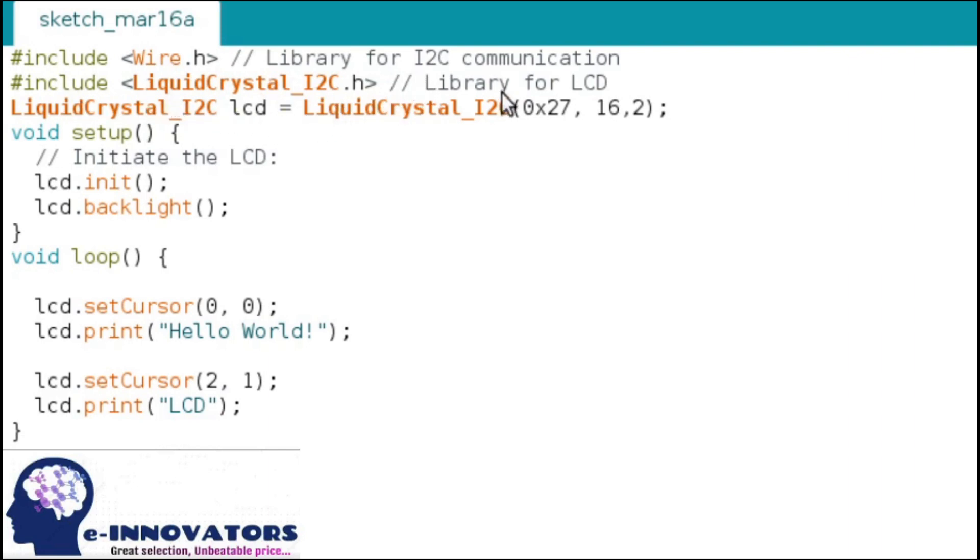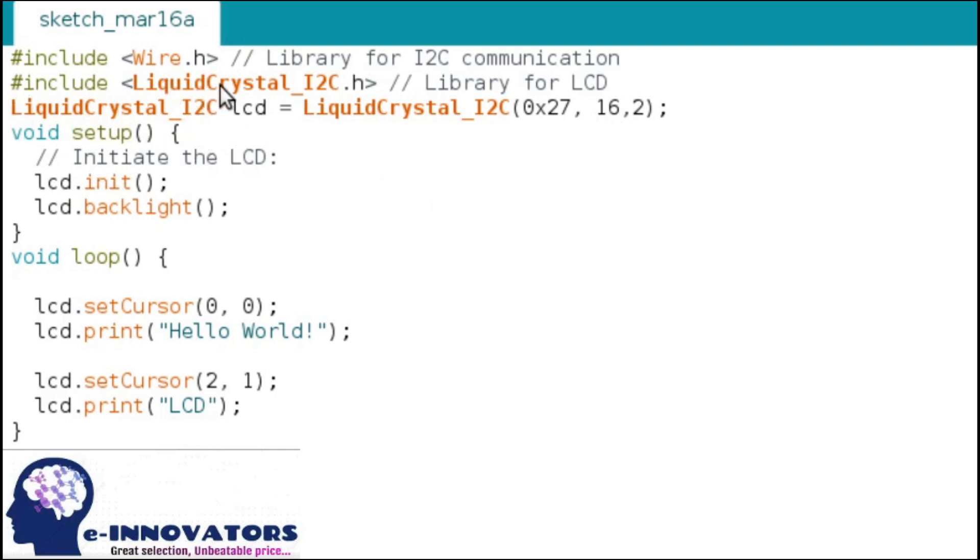The variable LCD is of data type LiquidCrystal_I2C. It is like integer data type, however there is a difference. The int data type is user-defined, and the data type LiquidCrystal_I2C is a function like setup and loop.